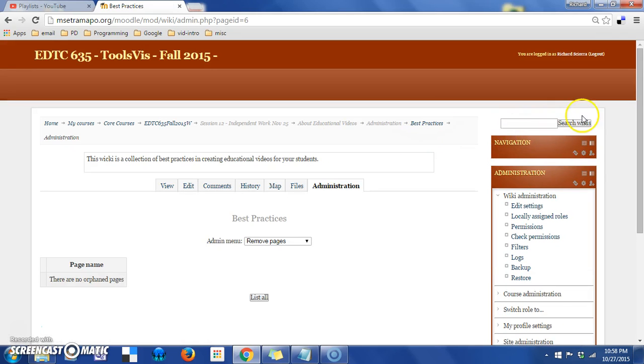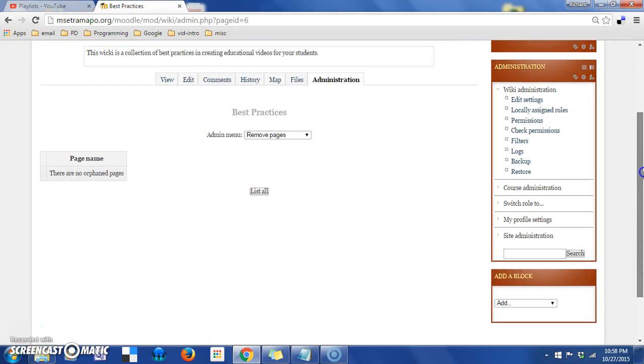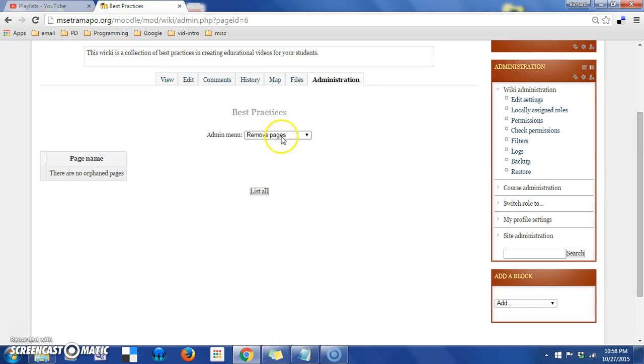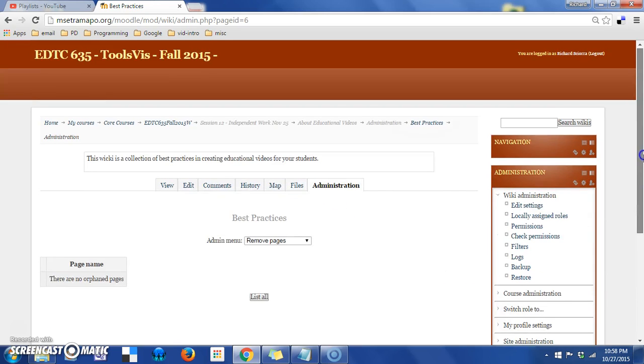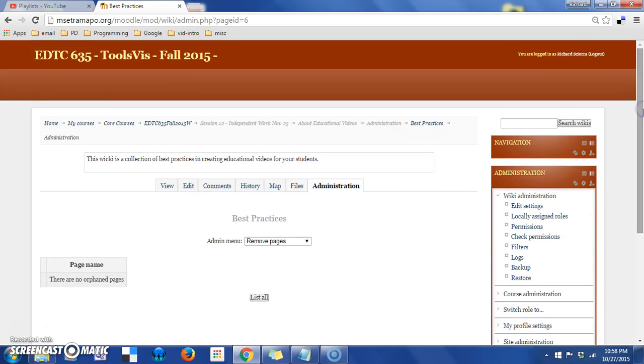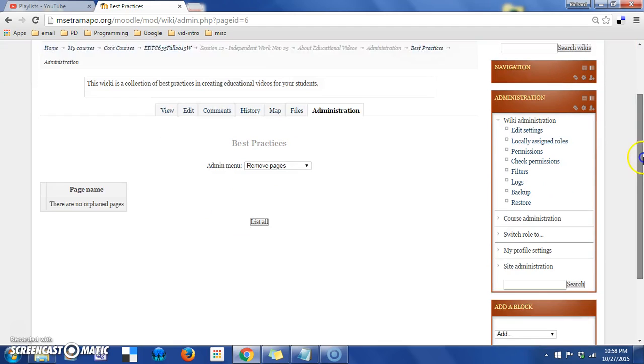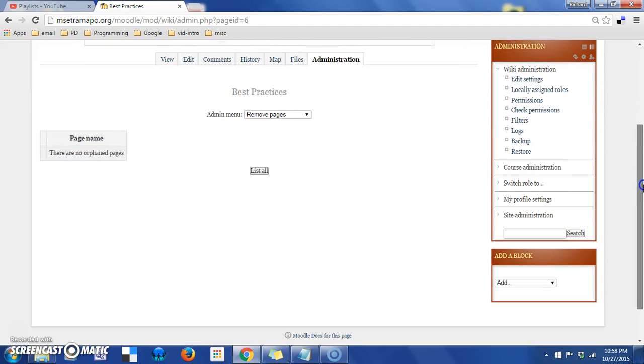The Administration tab would not be available to all users, but it is available to you. And then this is where you can remove pages or delete page versions if you no longer need them. And the Wiki is a fairly simple activity as far as setting it up and controlling it. But it's got a lot of potential to have students work collaboratively.